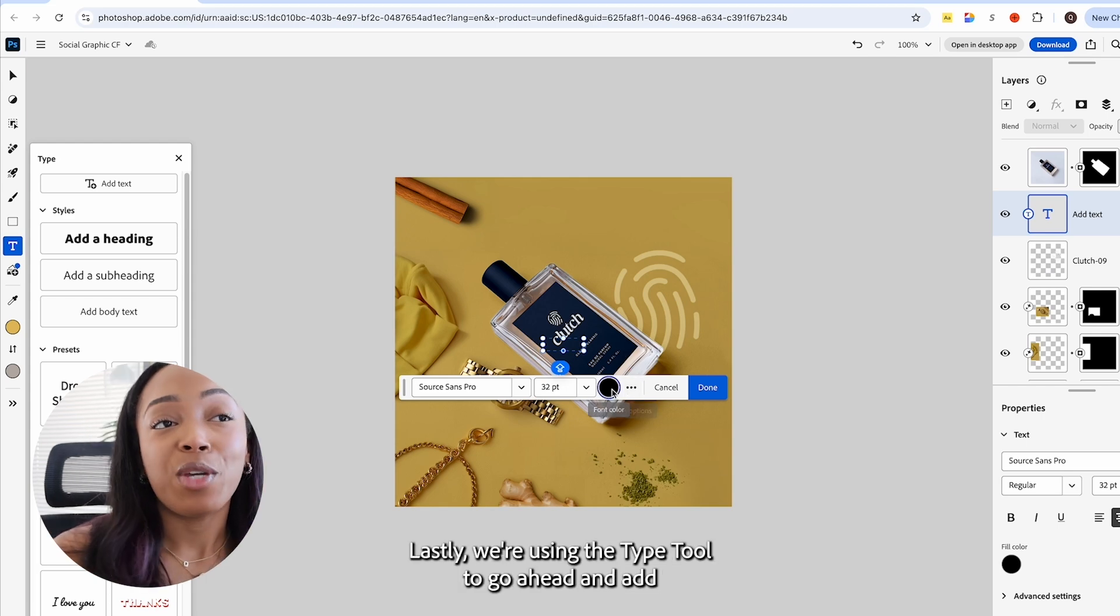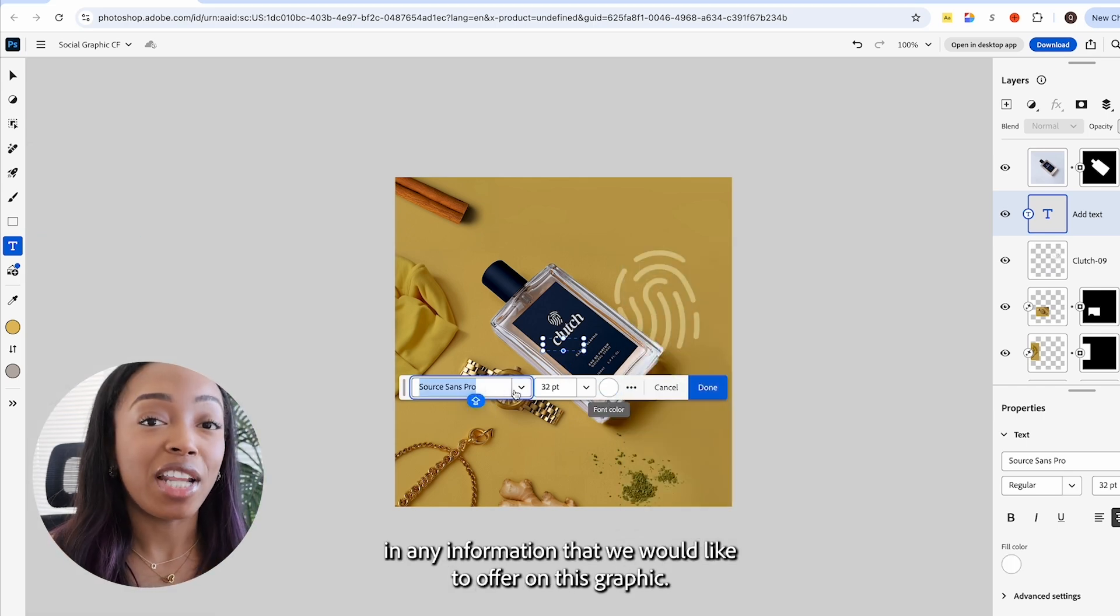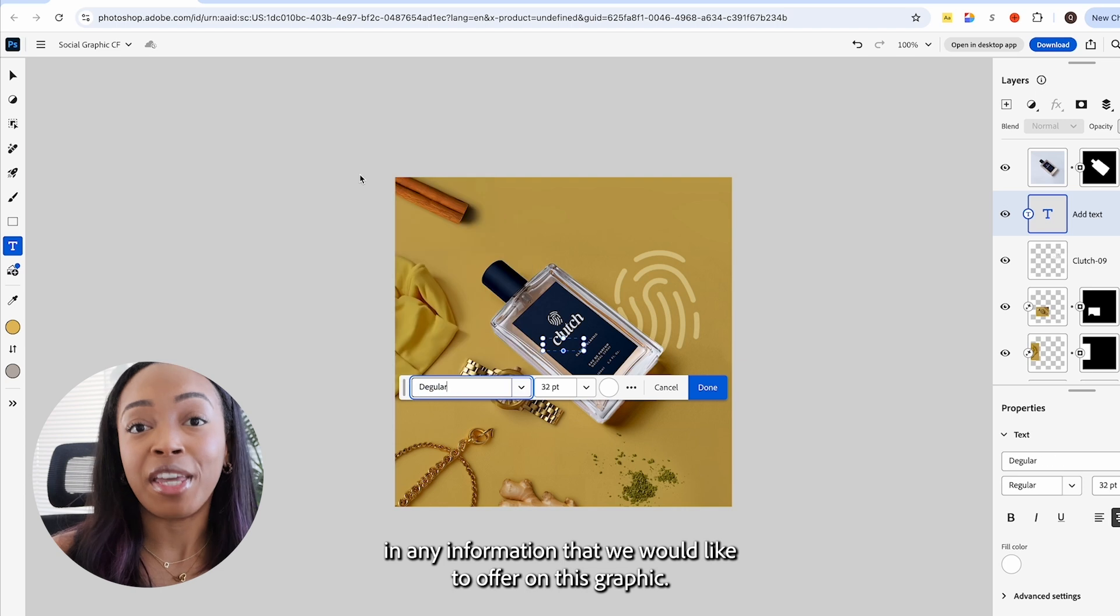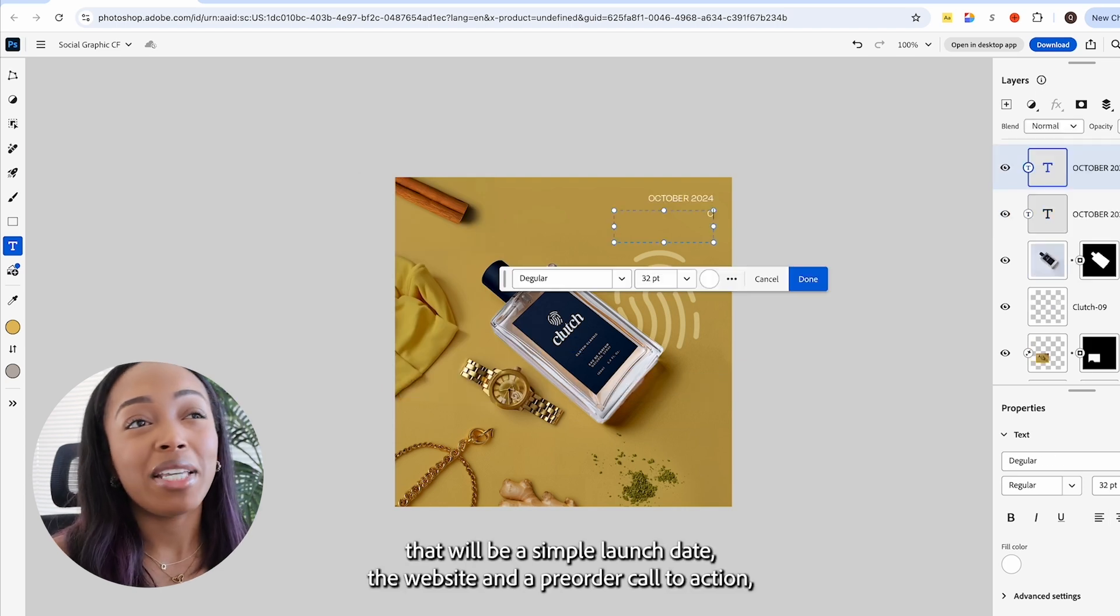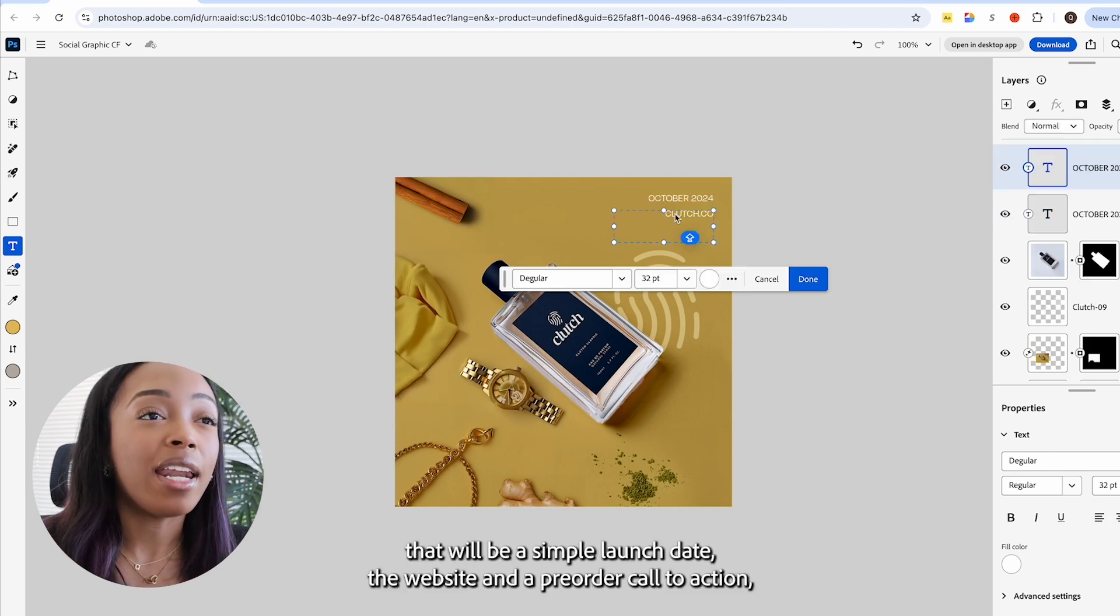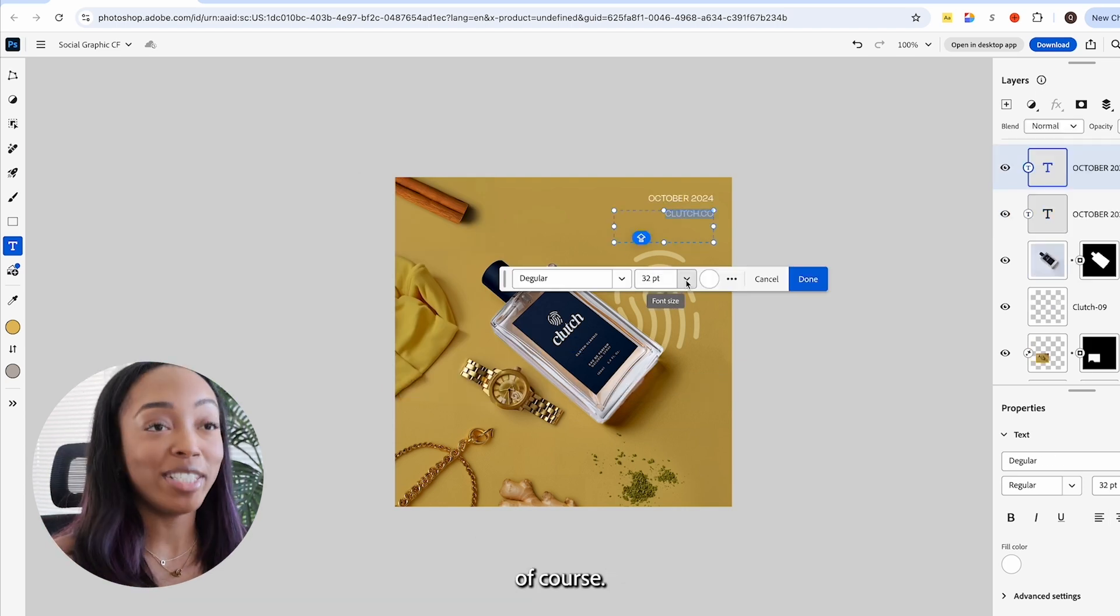Lastly we're using the text tool to go ahead and add in any information that we would like to offer on this graphic. For me that'll be a simple launch date, the website, and a pre-order call to action of course.